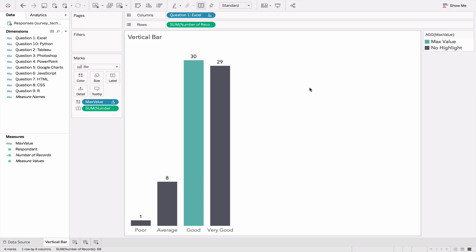Let's return to the vertical bar chart that we created in one of the first exercises. As you can see, we were only able to plot the responses to one question on each worksheet in Tableau. If we wanted to show the responses to all questions, we'd have to create a dashboard and drag each individual worksheet onto that dashboard.